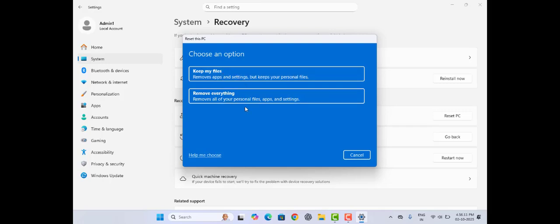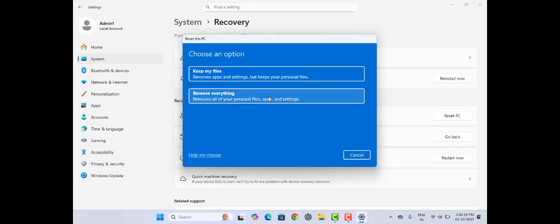But I want to clean up my whole laptop, so I will go for remove everything. Tap on this. It will take some time.